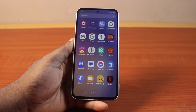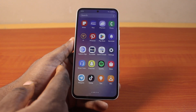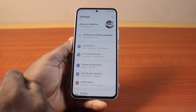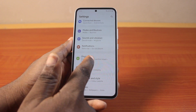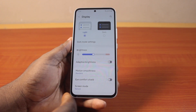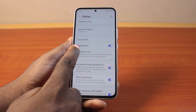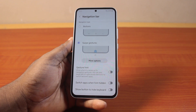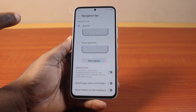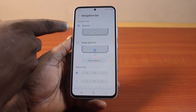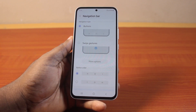The first thing to do to enable show button to hide keyboard on your Android phone is go to your phone's Settings. On the Settings page, locate Display and click on it. Then scroll down until you get to Navigation Bar, click on Navigation, and make sure you're using Swipe Gesture — because if you set it to Buttons, you won't be able to show the button to hide the keyboard.